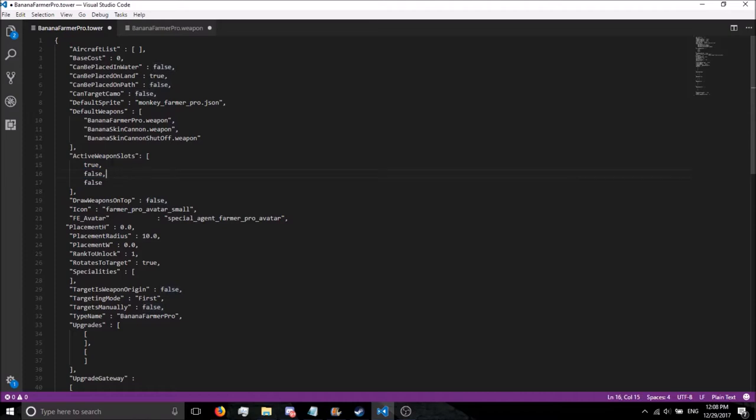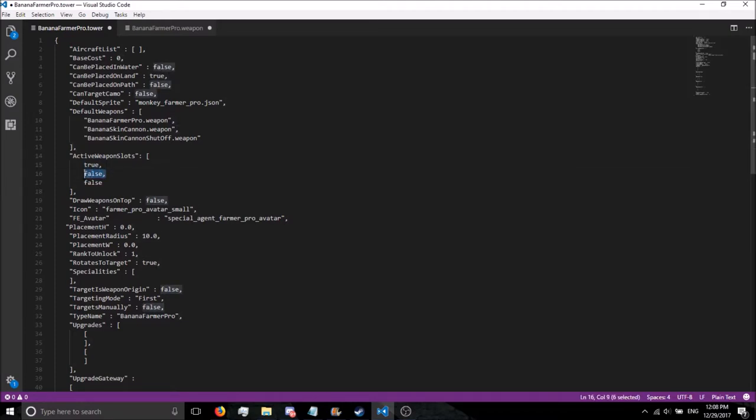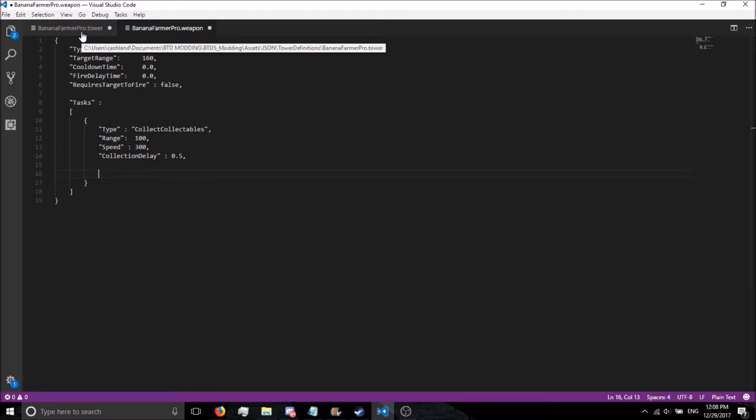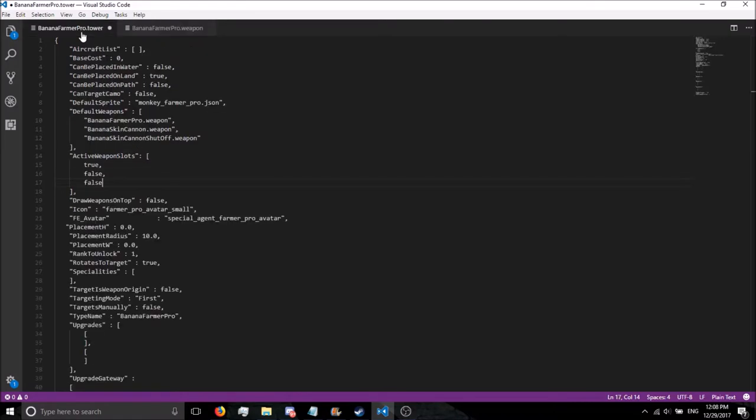One thing you might be wondering, why is the second one Weapon Slot 1? The reason why is the way it works in the code. The first slot is considered 0, the second slot is considered 1, and the third slot is considered 2, and so on and so forth. I think that's just how they do it with the arrays. Let's go ahead and save that for the Banana Farmer Weapon.